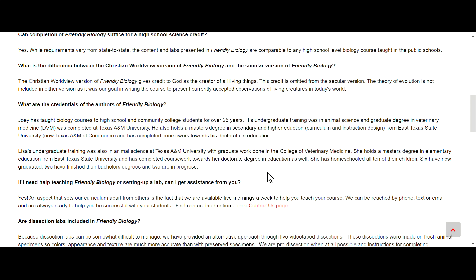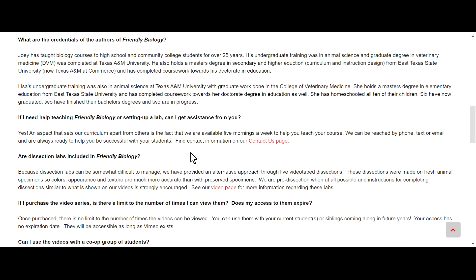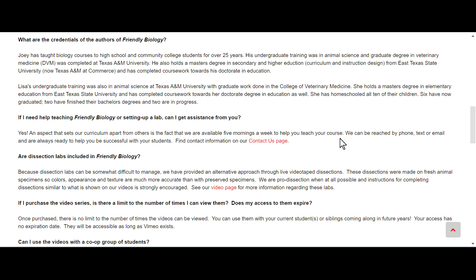If I need help teaching Friendly Biology or setting up a lab, can I get assistance from you? They say yes. An aspect that sets our curriculum apart from others is that we are available five mornings a week to help you teach your course. We can be reached by phone, text, or email and are always ready to help you be successful with your students. So that's very unique.